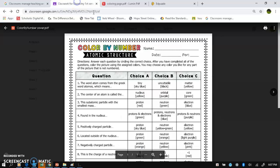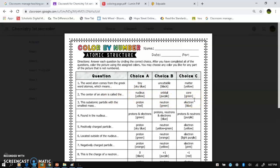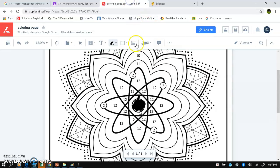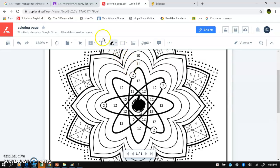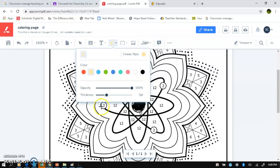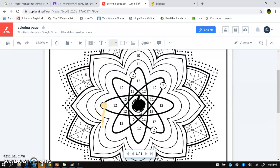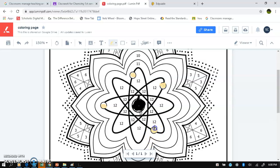I can do one more with you guys. Number two: the center of the atom is called the nucleus, the orbital, or the core. That is actually the nucleus — it's choice A. So you're going to do number two in yellow. Now, some of you guys have to make it very pretty — I'm not looking for that. I'm guessing that this is beryllium, but I'm not for sure.